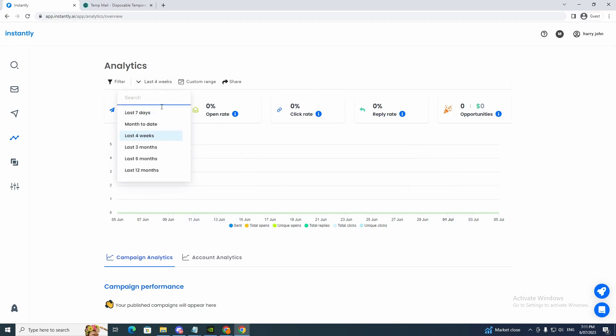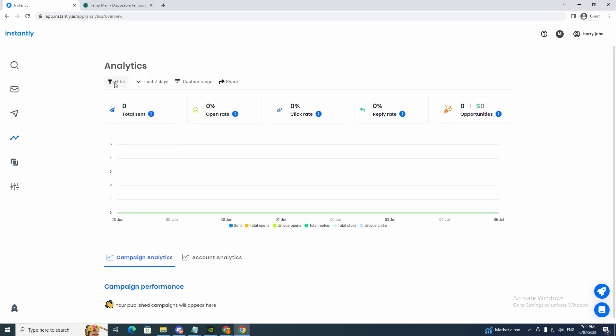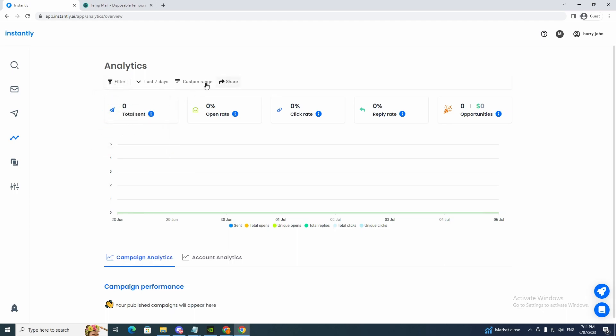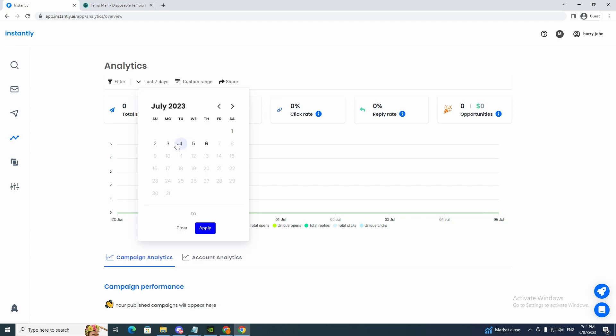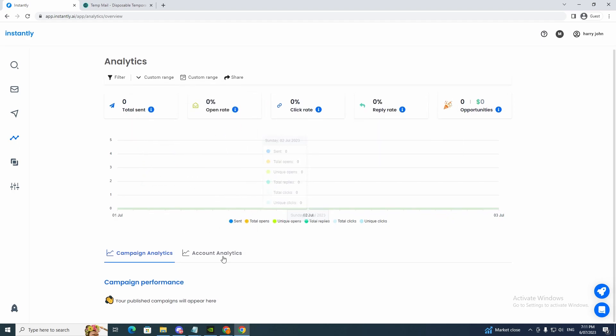And you can go to three months. You can go to seven days. Filter it to active, pause and completed. And then we can do a custom range. So if we just want to do it from the first to the third, click apply. And it'll show us that.